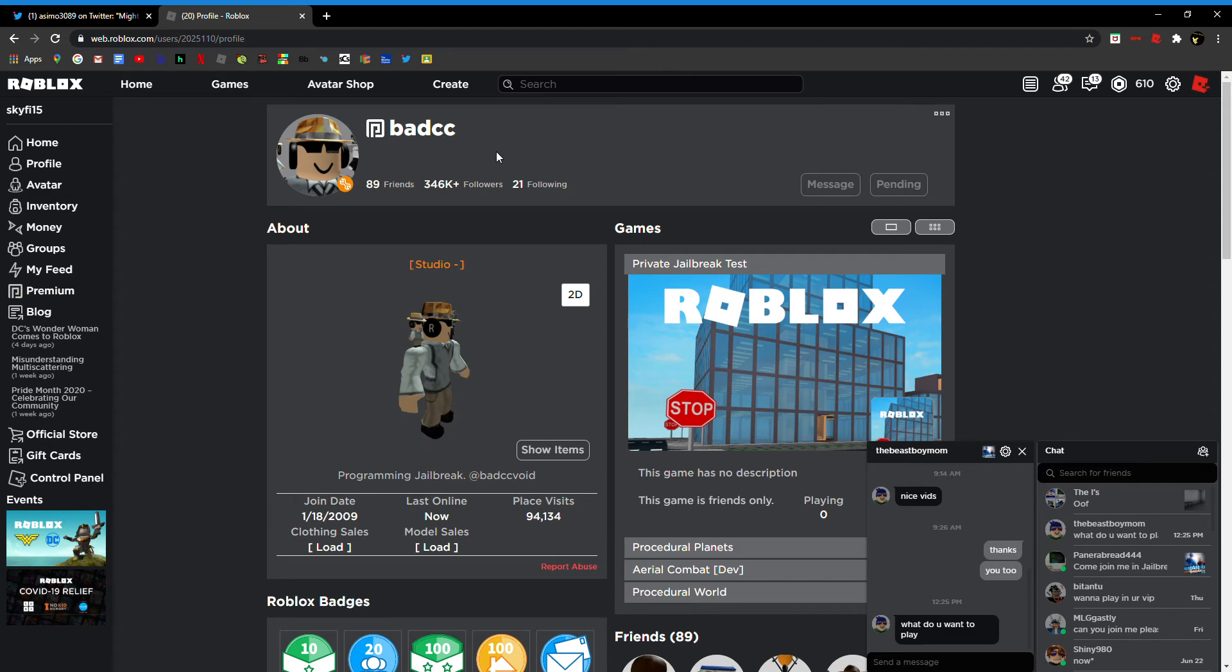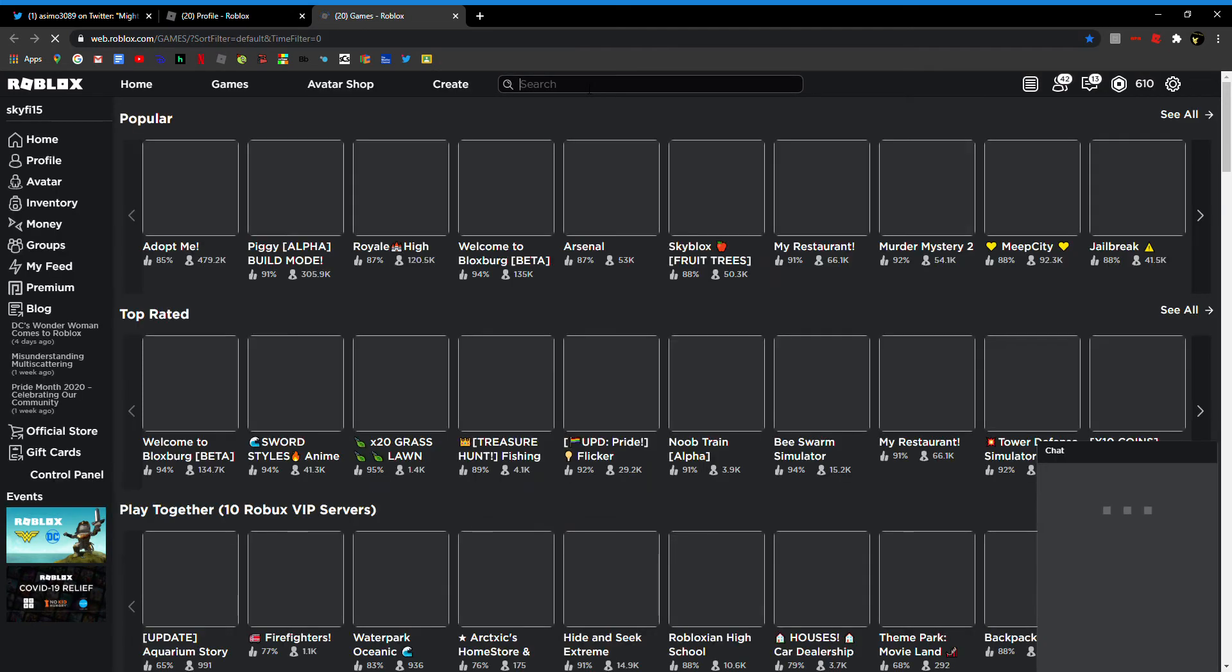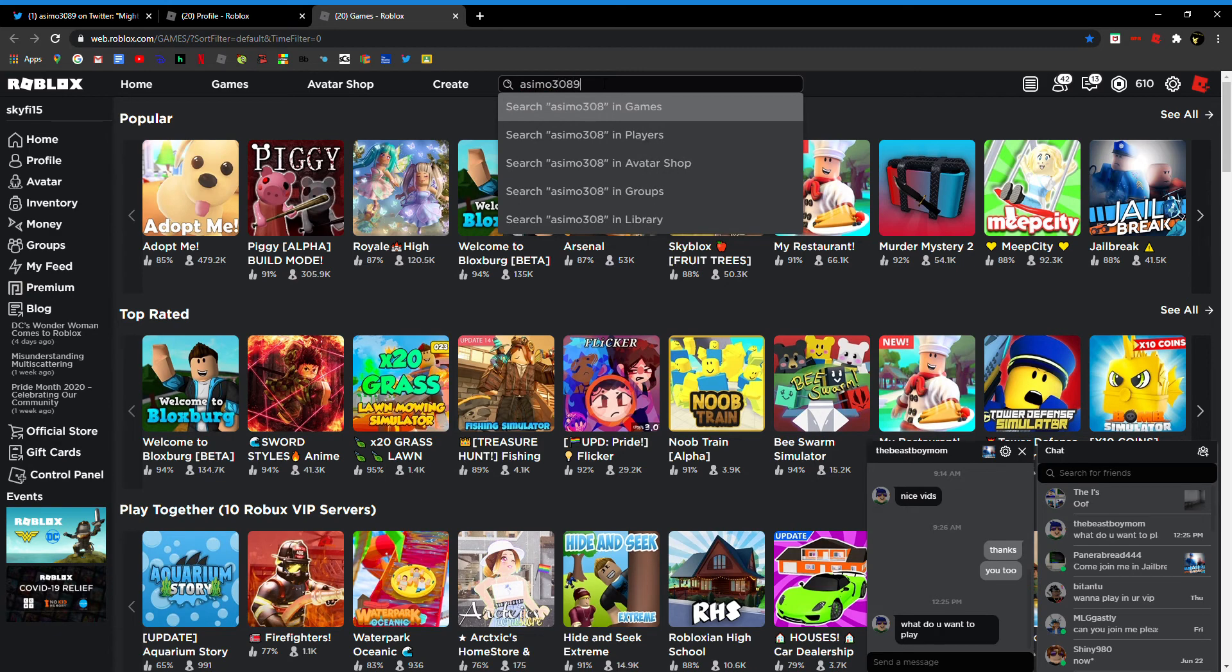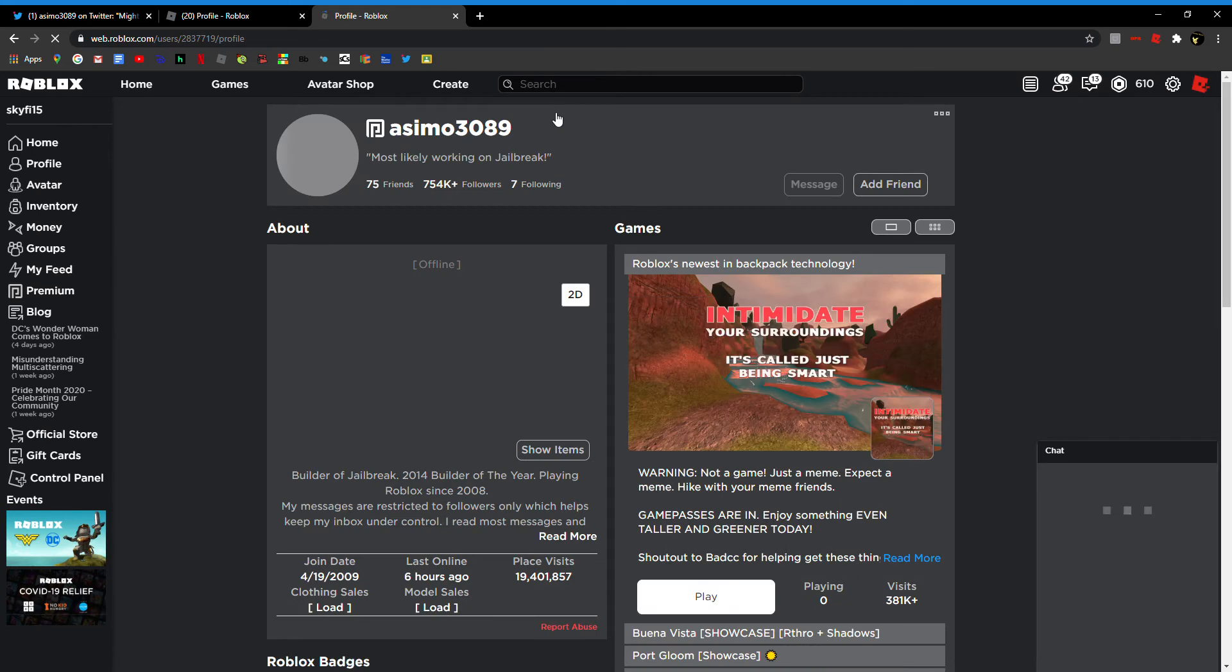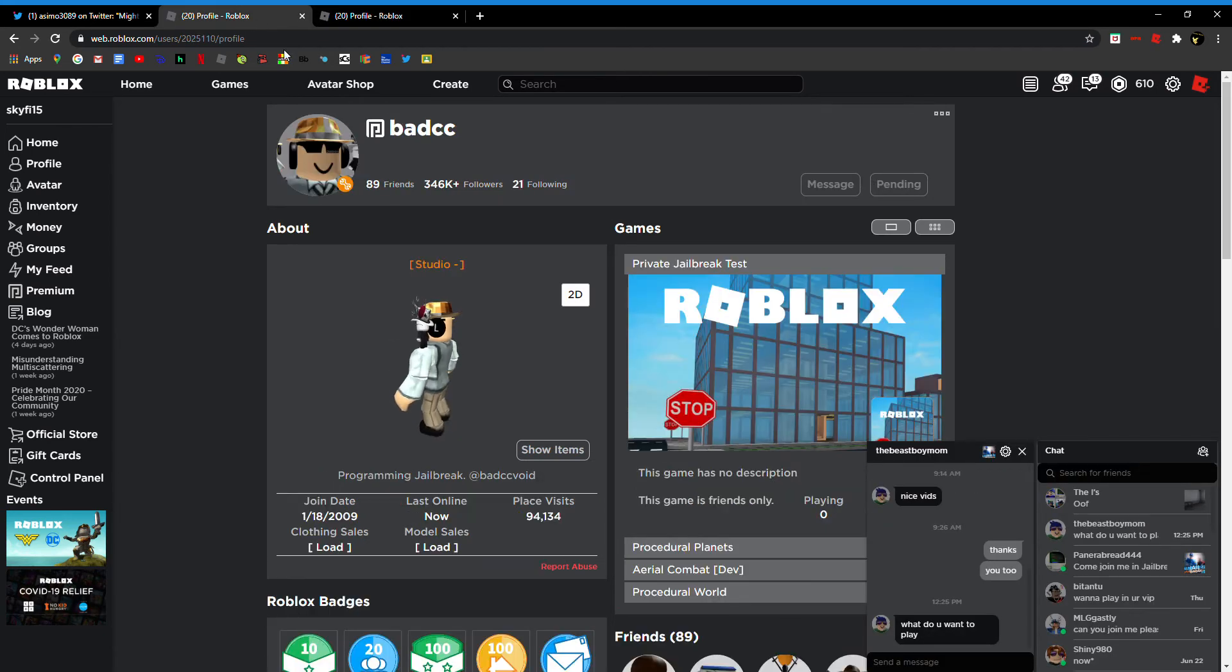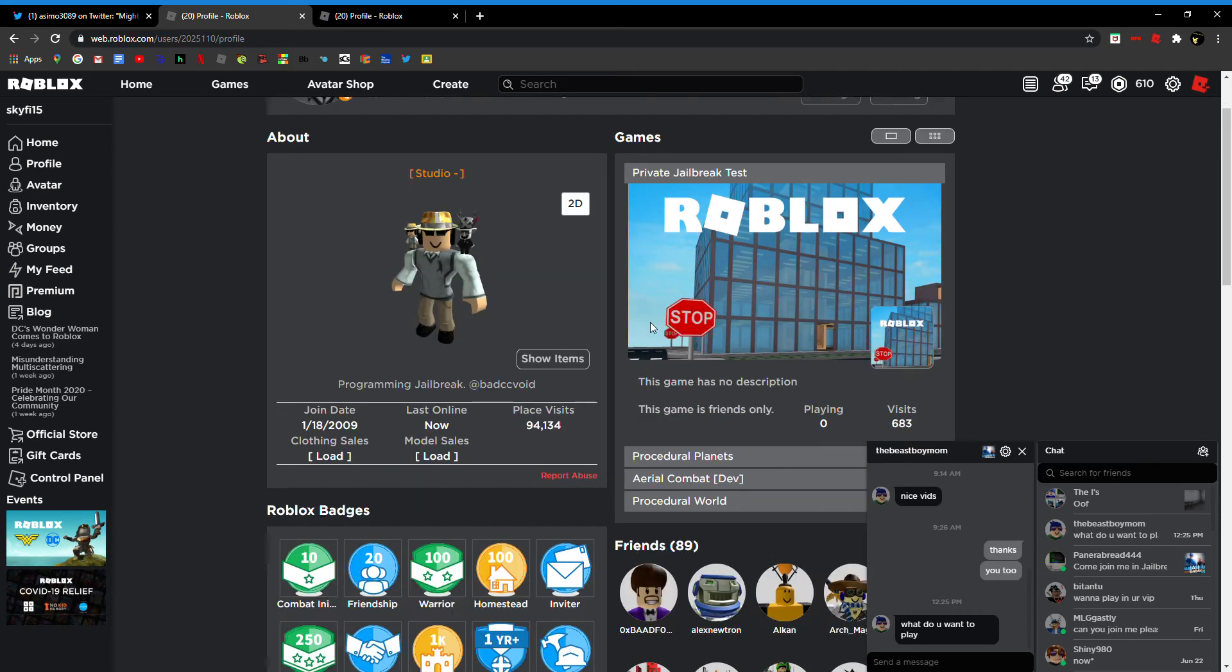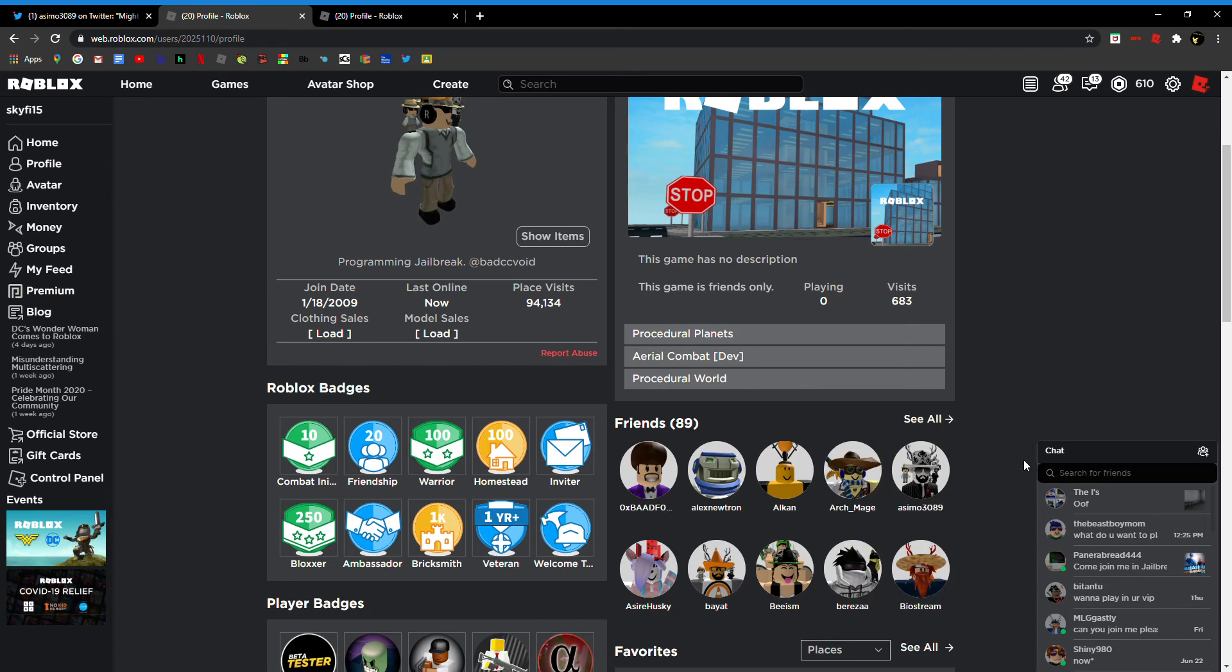So you can search up - oh let's see. This just in, BadCC is in the studio. What about Asimo? Let's see if he's online. Asimo is not online but BadCC is. The last time he's been on was one week ago.